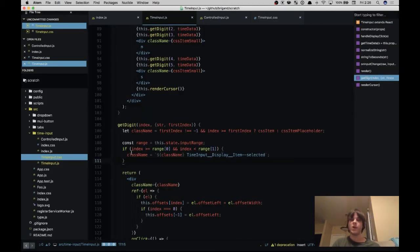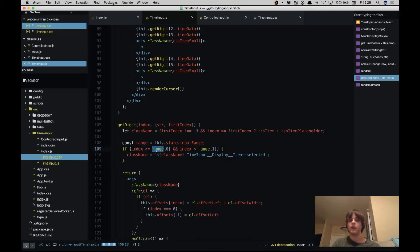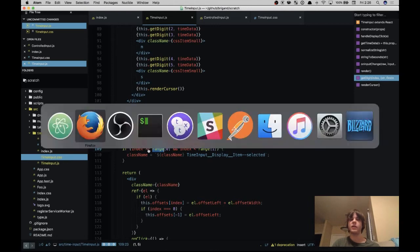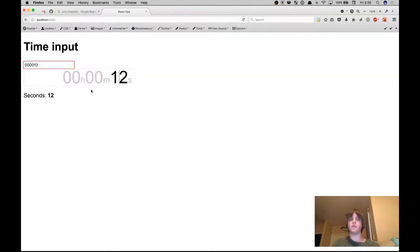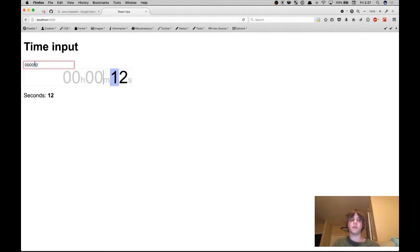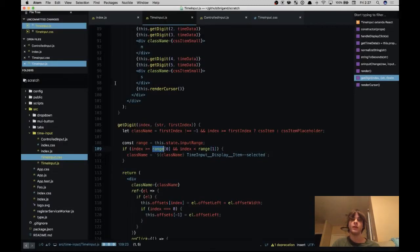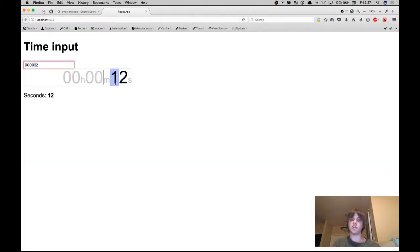Then we also have our selected state. So we take the input range and we check if we're between the start and end position, and if so we show it as highlighted with the background color. So here our selection range covers the 1 so the 1 has this blue background, and we could just change that to red, it's just a background color.